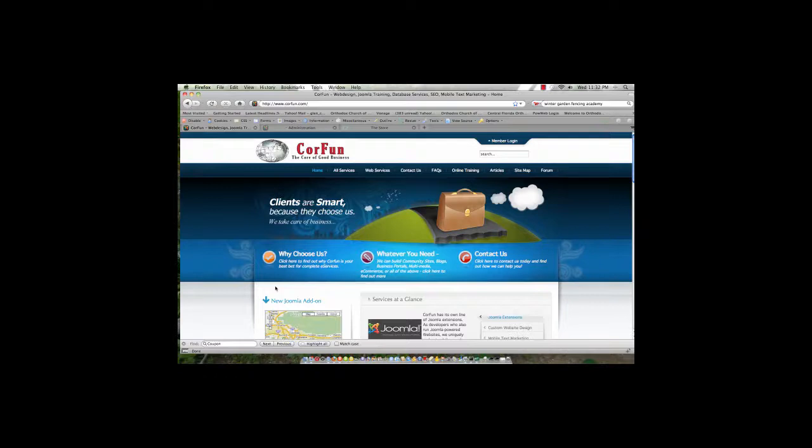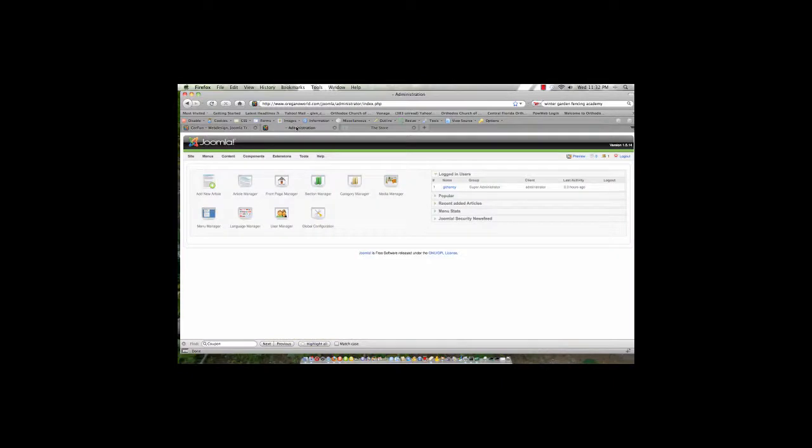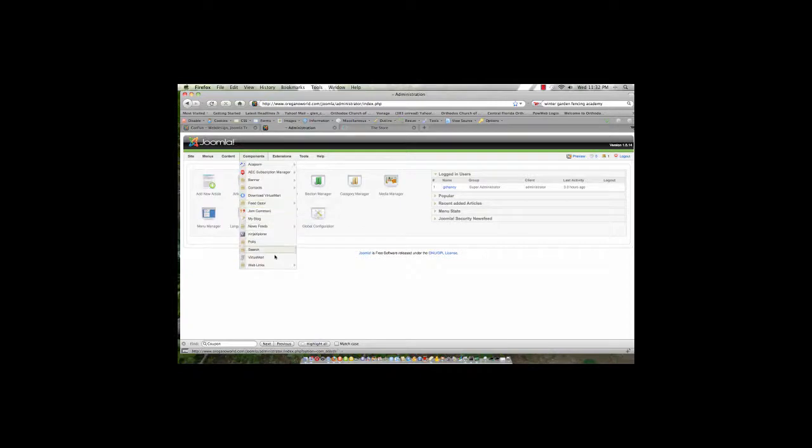So the first thing we're going to do is log into the Joomla backend, the administrator area, and we're going to go to Components and then to VirtueMart, VirtueMart being a shopping cart component inside Joomla.